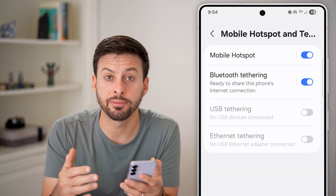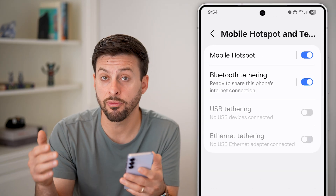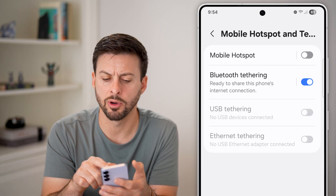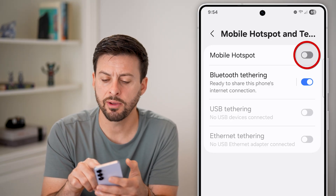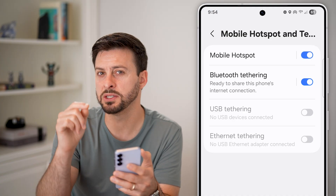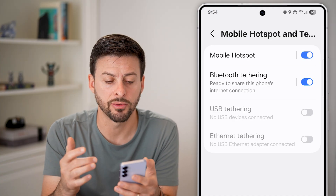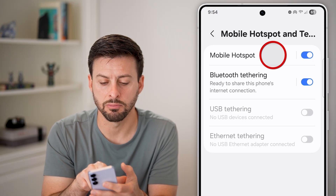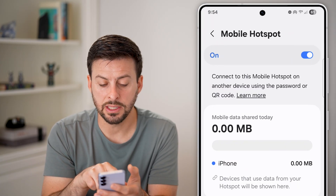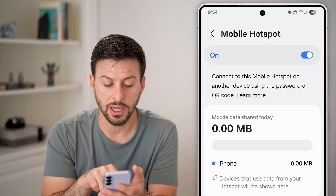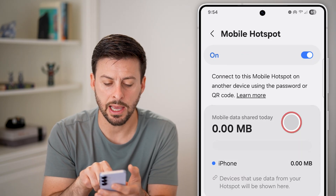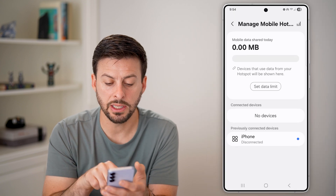One option to kick another device off is just to toggle off Mobile Hotspot. However, if you don't necessarily want to do that and just want to find one specific device and kick them off, you can tap on where it says Mobile Hotspot. Under Mobile Data Shared Today, it shows an iPhone here.